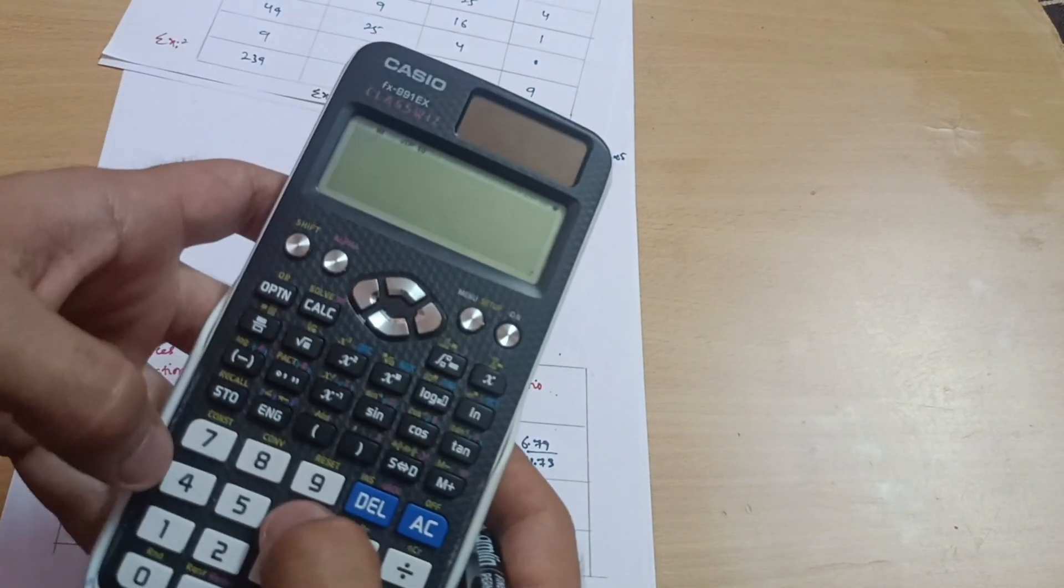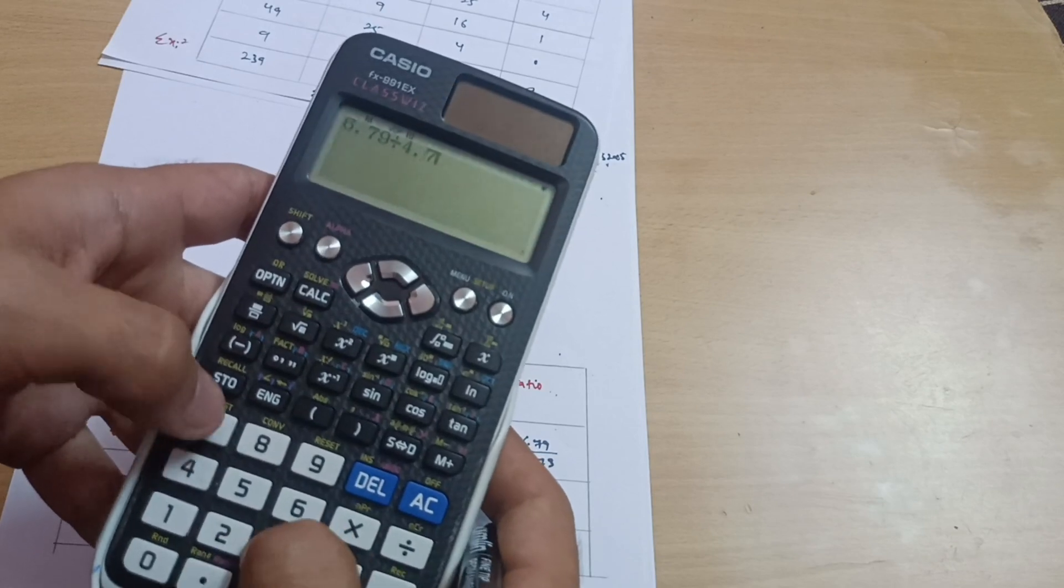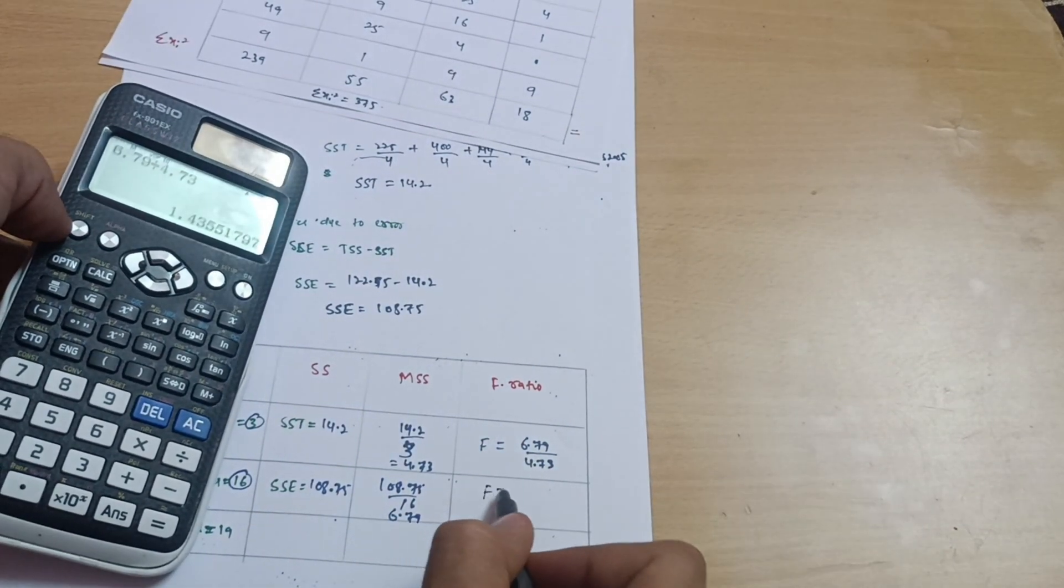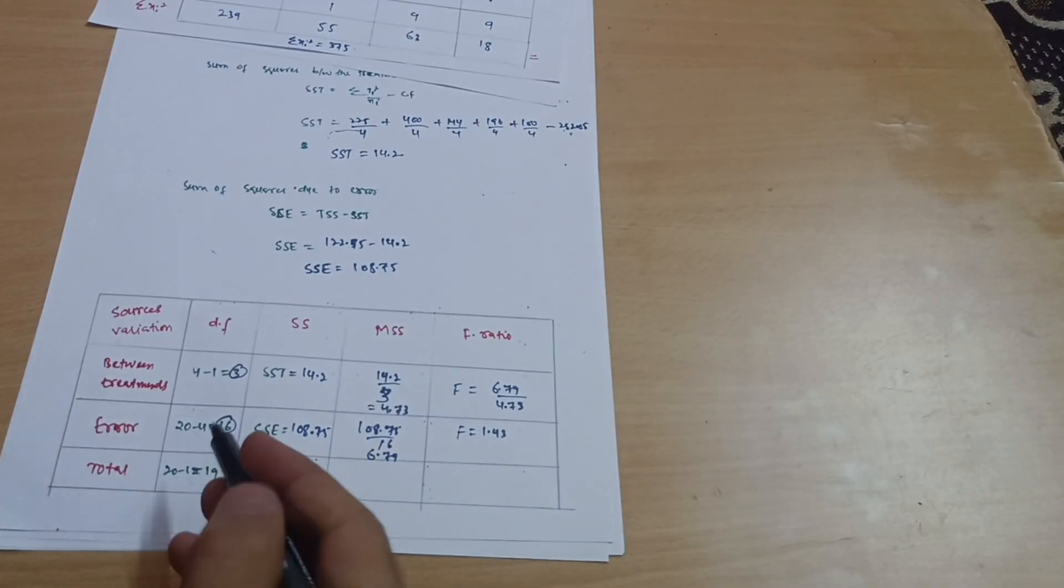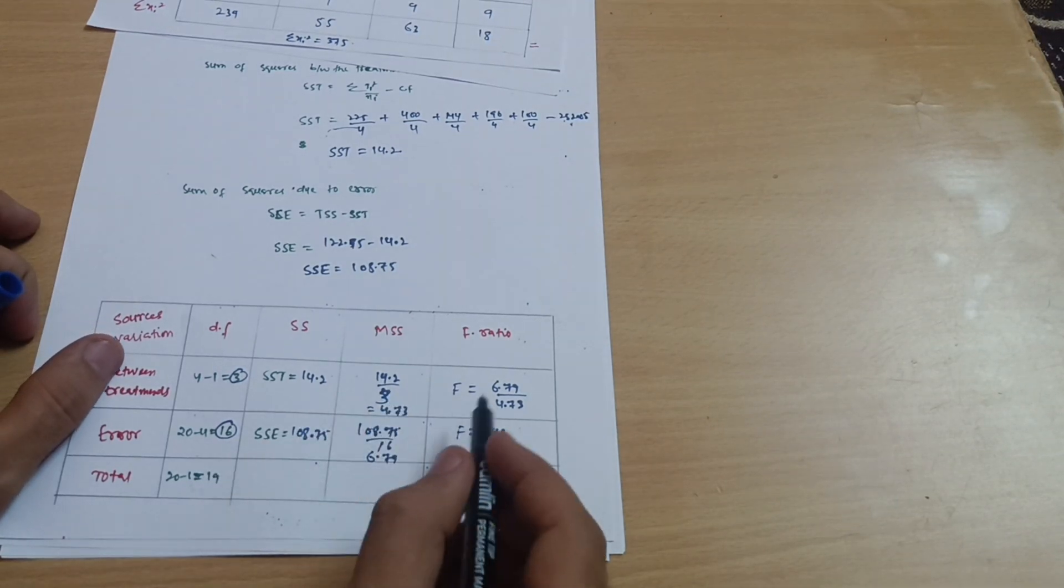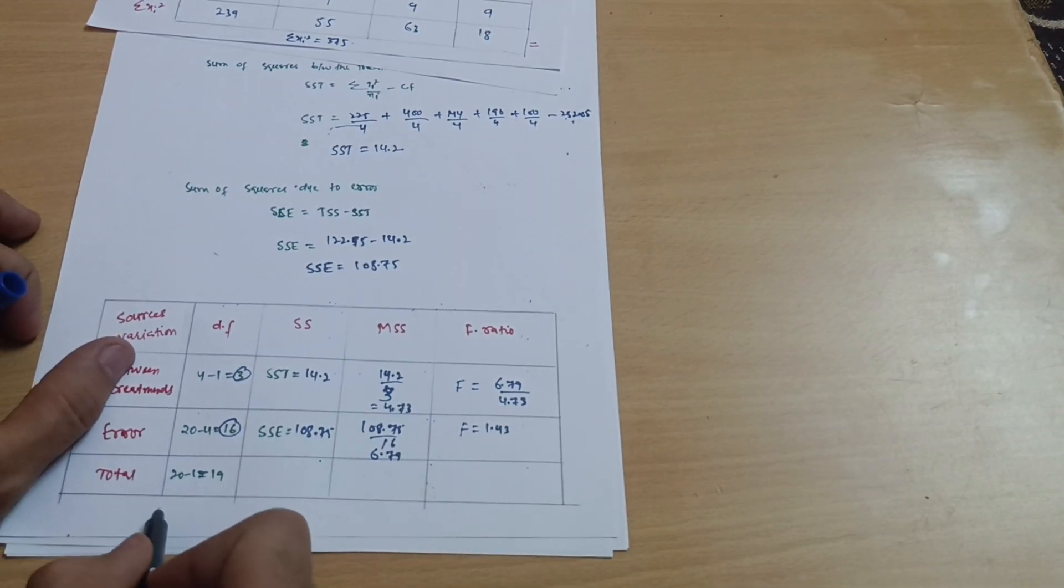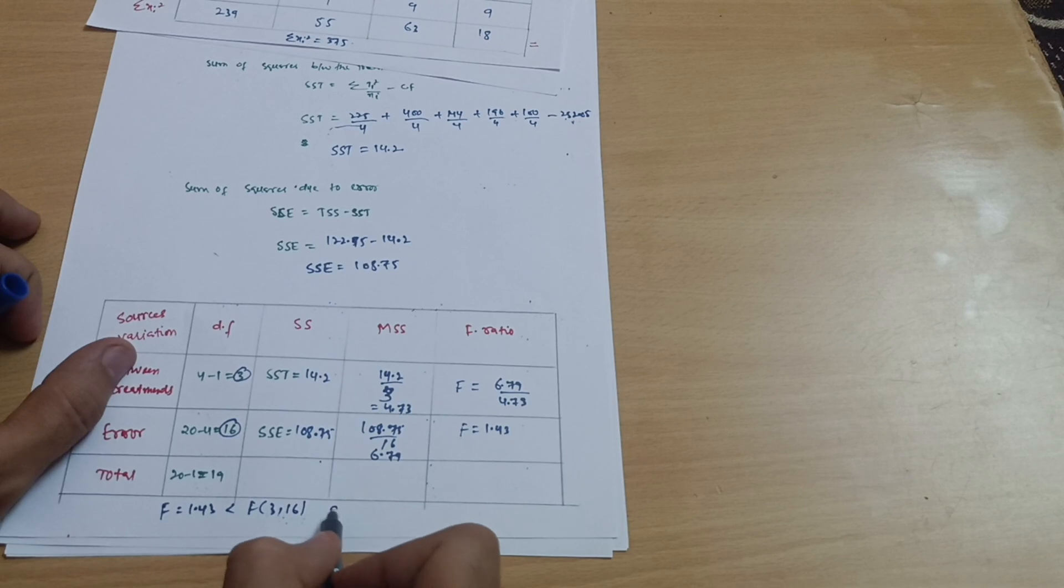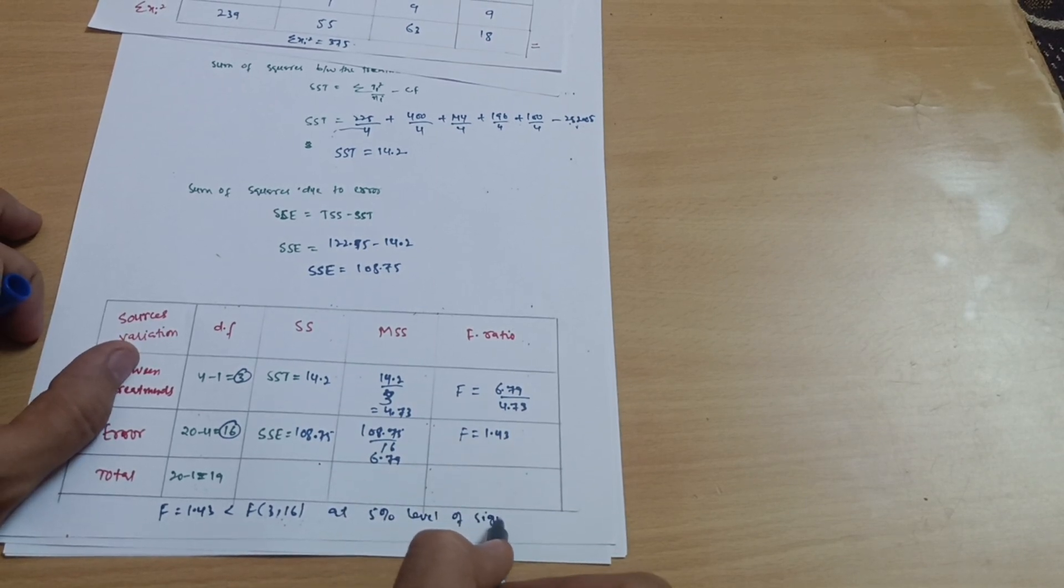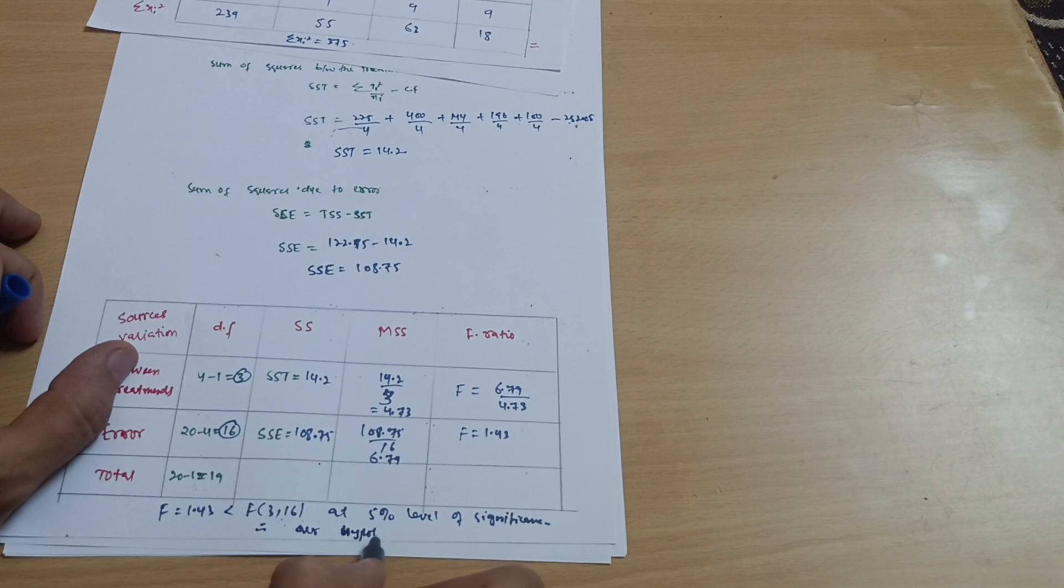6.79 divided by 4.73 equals 1.43. So F equals 1.43. You have to check this at 3 comma 16 in the F distribution table. This F equals 1.43 is less than F of 3 comma 16 at 5 percent level of significance. Therefore our hypothesis is accepted.